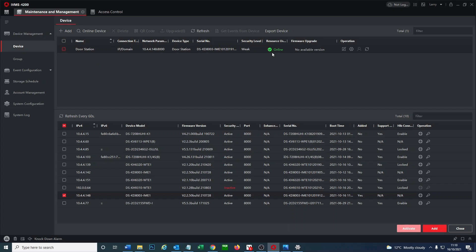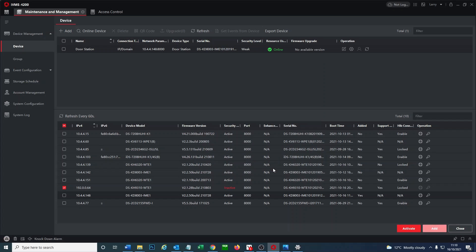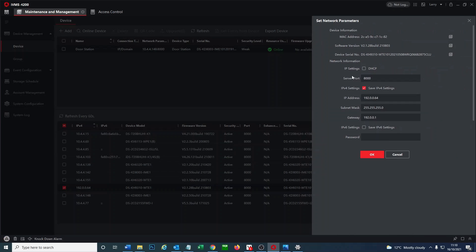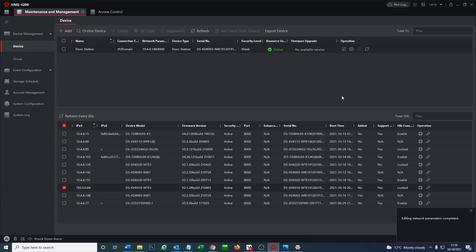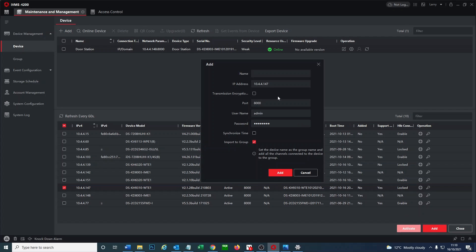So now we do the same thing to our indoor screen so we activate it. Now we enable DHCP and we go ahead and add another device so we call this the indoor screen.